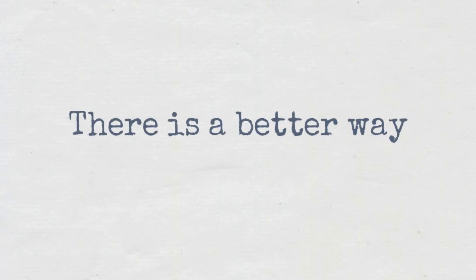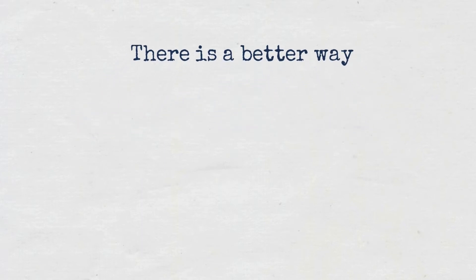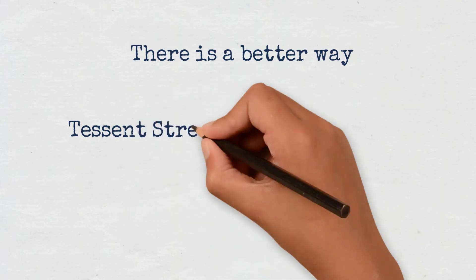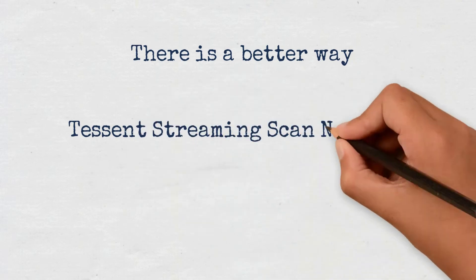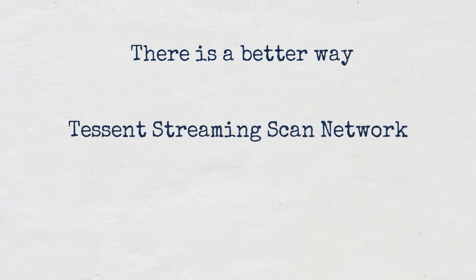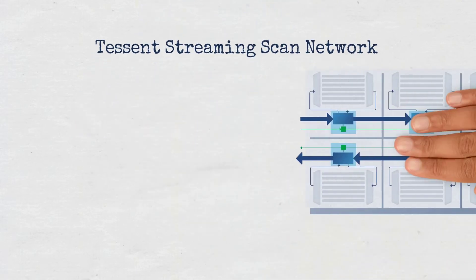But now, you can have the best of both worlds. Siemens EDA is introducing the Tessent Streaming Scan Network.